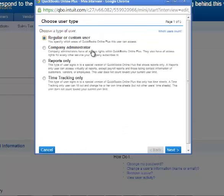The next option you would have would be the company administrator. They have access to all the features and capabilities in QuickBooks Online Plus.